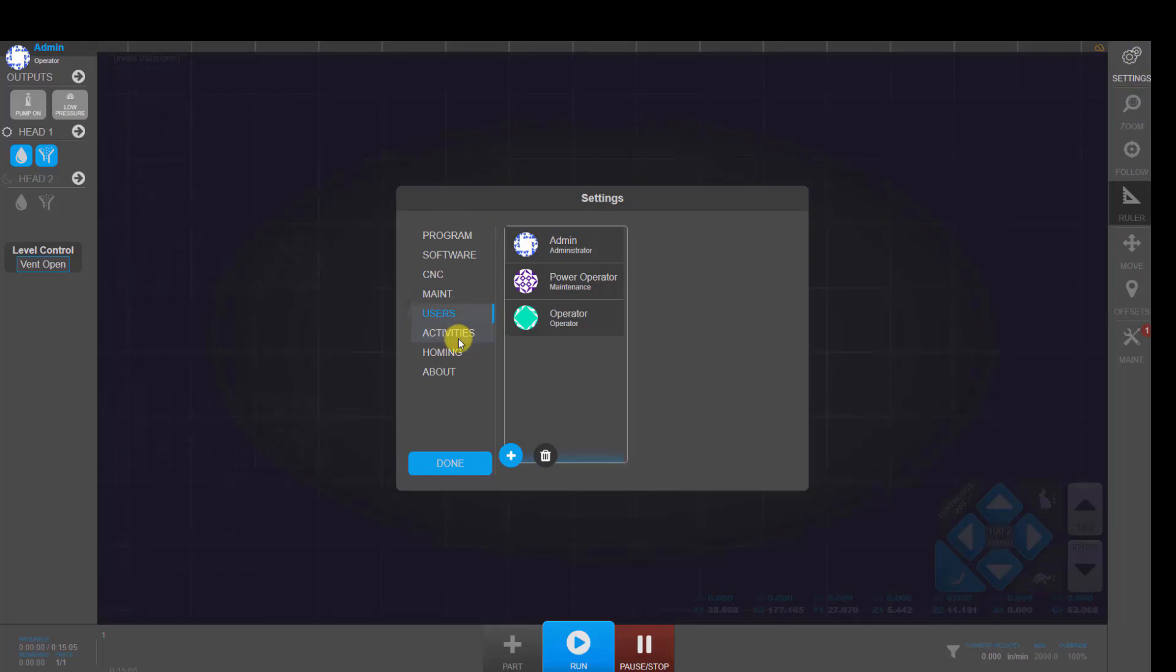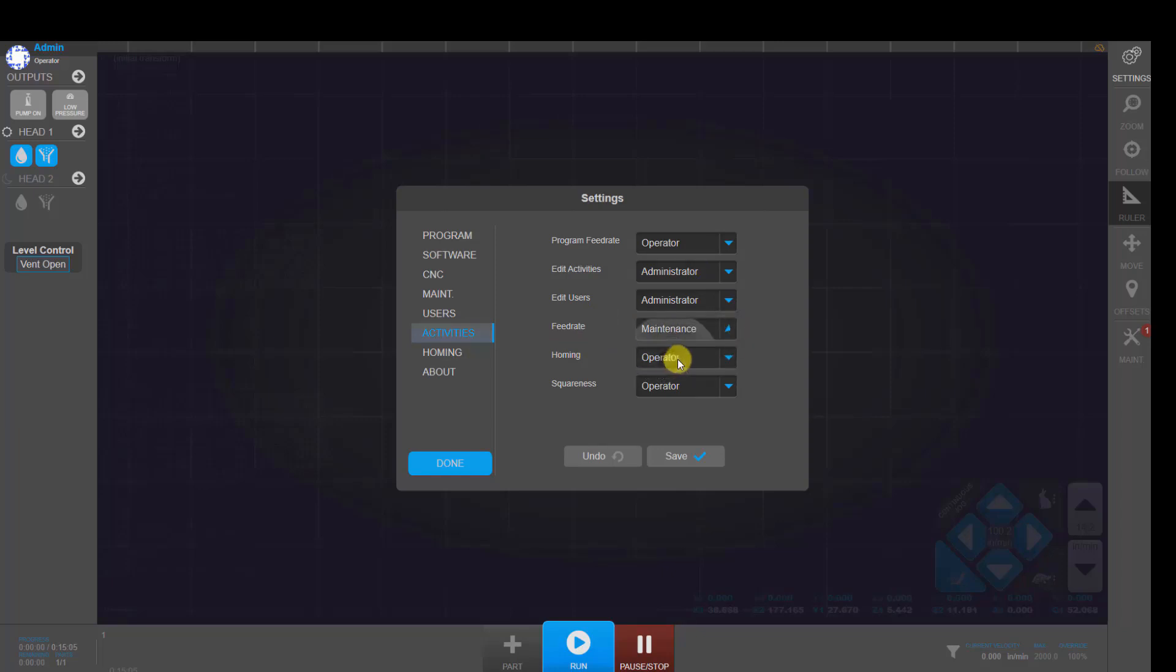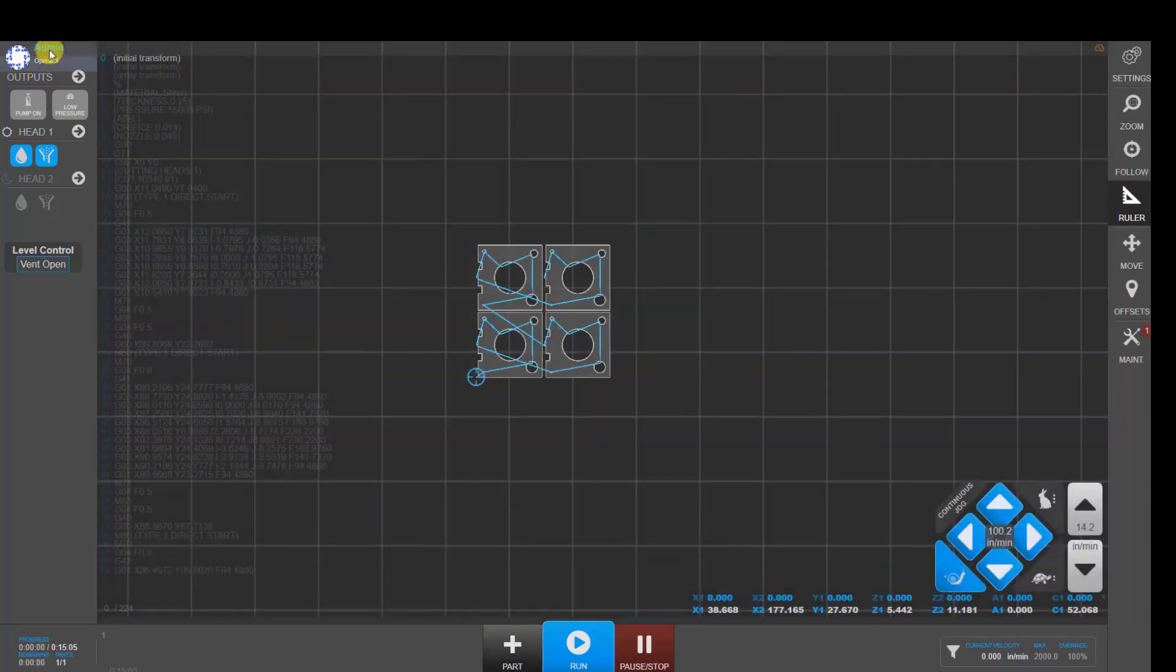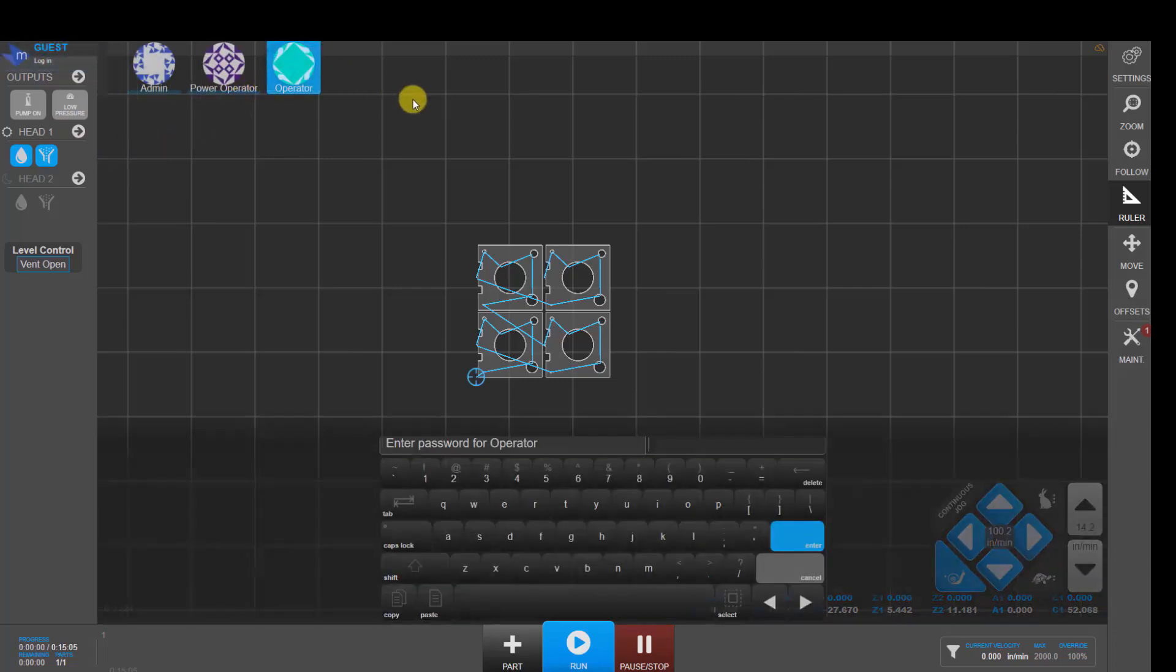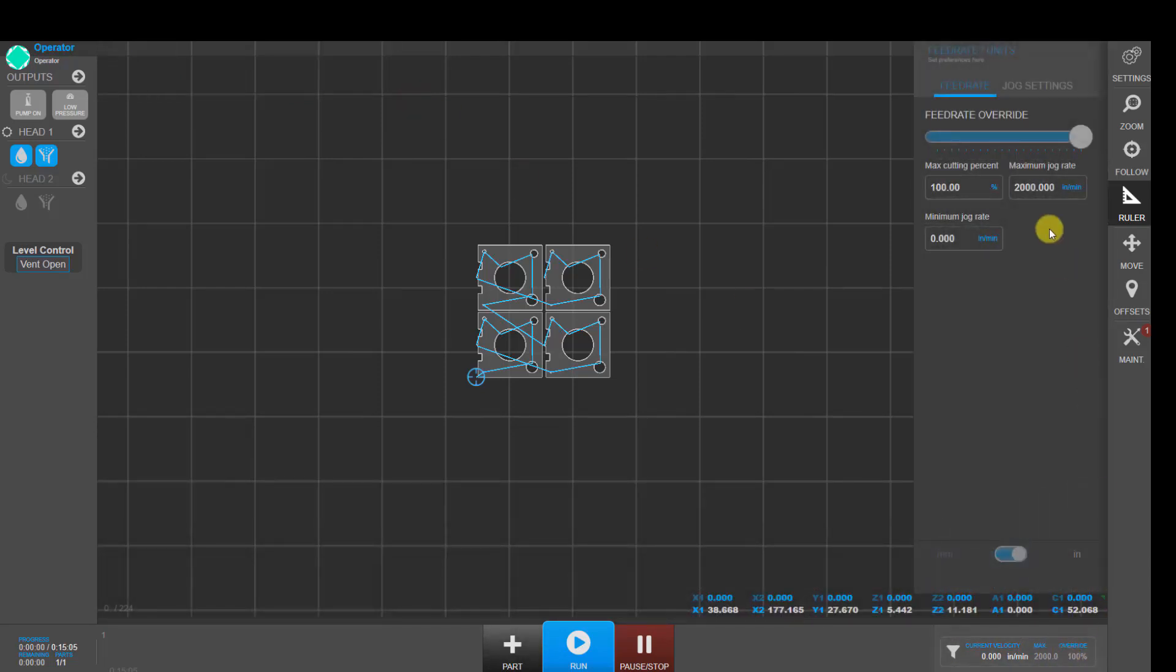And if we go back into settings, right now operator level and higher can adjust the feed rate. So if we change that to, for example, maintenance level. And then I go and log in as operator level. And then down here, click down here, we can see that we can't change these values or move the slider.